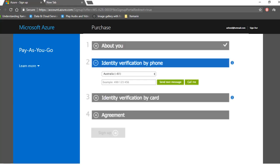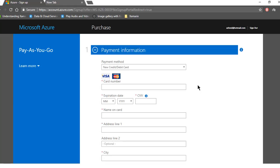You will also need to supply a valid credit card. Prepaid credit cards won't work. You will need a normal credit or debit card. There is no charge involved with setting up a trial account. Microsoft just wants to see your card to verify your identity.